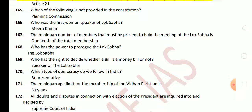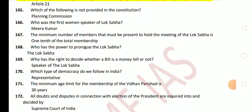Right to privacy is a fundamental right now. Next question: which of the following is not provided in the Constitution? The answer is the Planning Commission. The Election Commission and Finance Commission are both provided in the Indian Constitution, but the Planning Commission is not. Who was the first women Speaker of Lok Sabha? The answer is Meira Kumar.